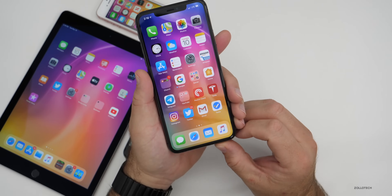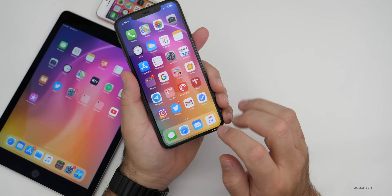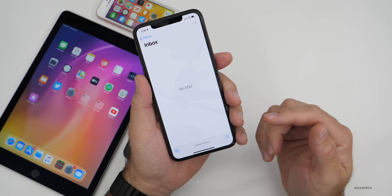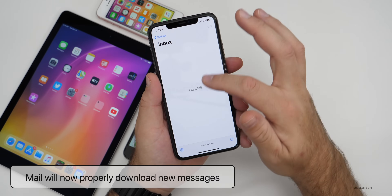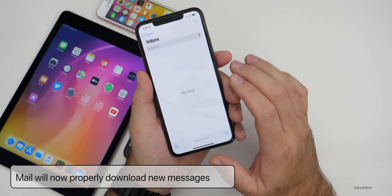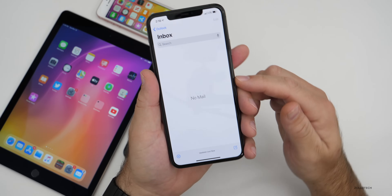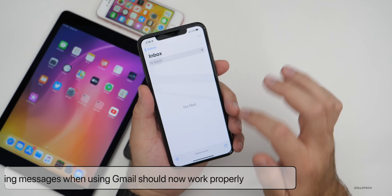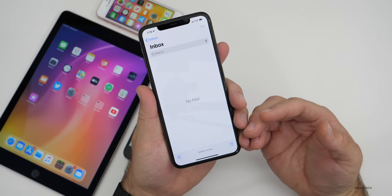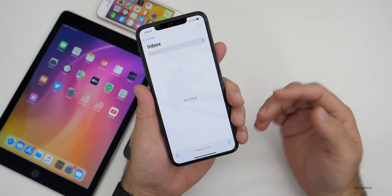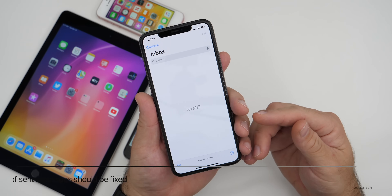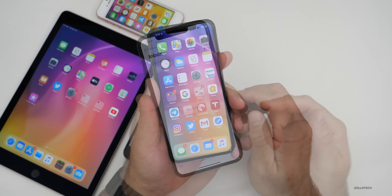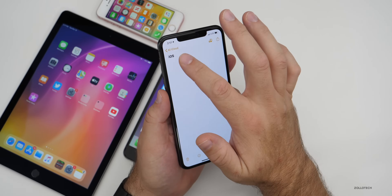As for bug fixes, in the Mail app they've fixed an issue that prevented downloading new messages, so if messages were slow to arrive that should be resolved. They've also fixed an issue that prevented deleting messages when using Gmail, and resolved an issue causing incorrect characters to display and duplication of sent messages specifically in Exchange accounts.